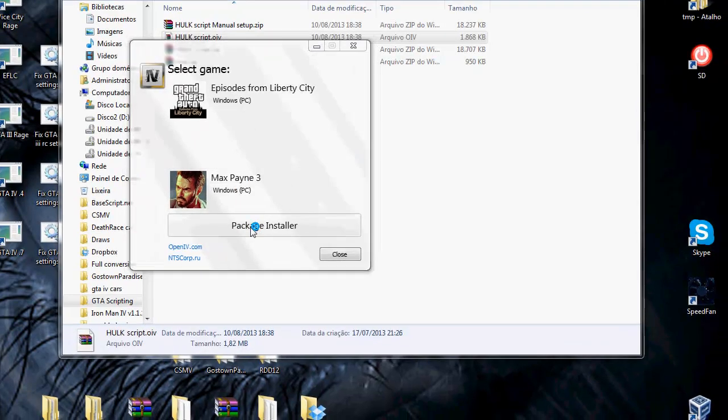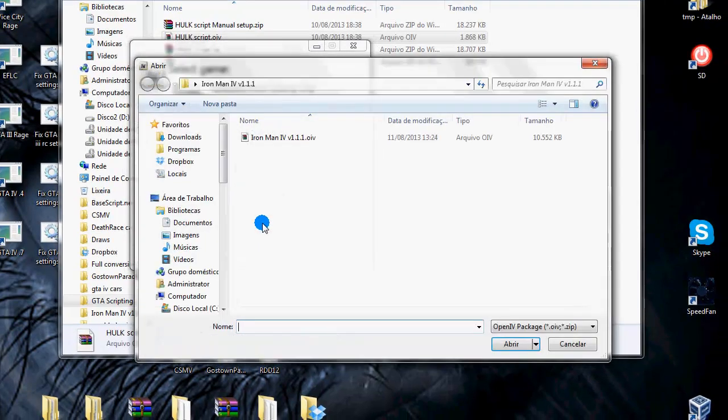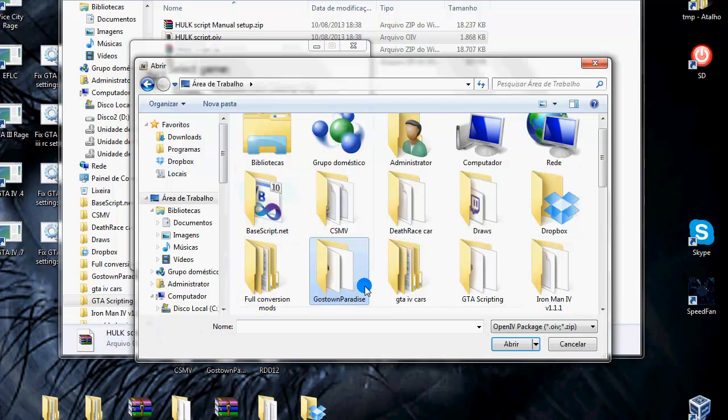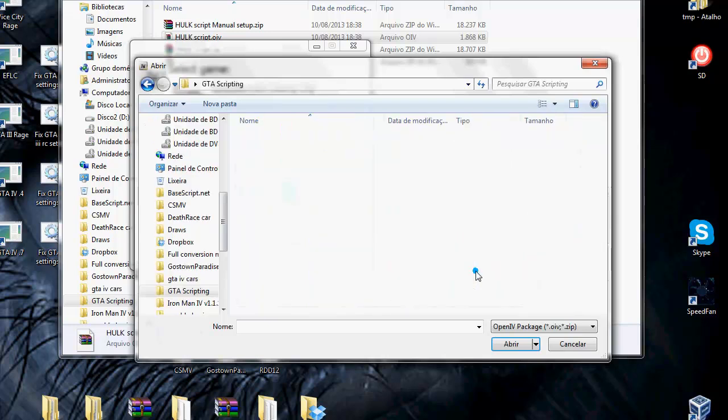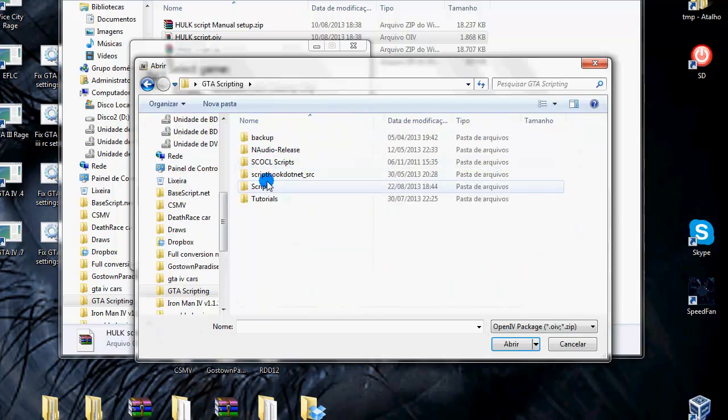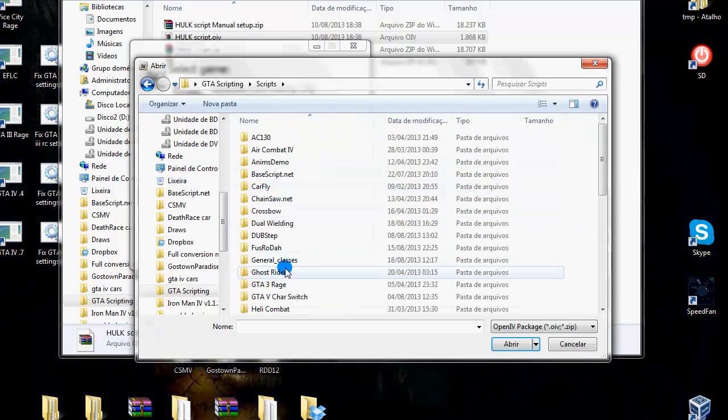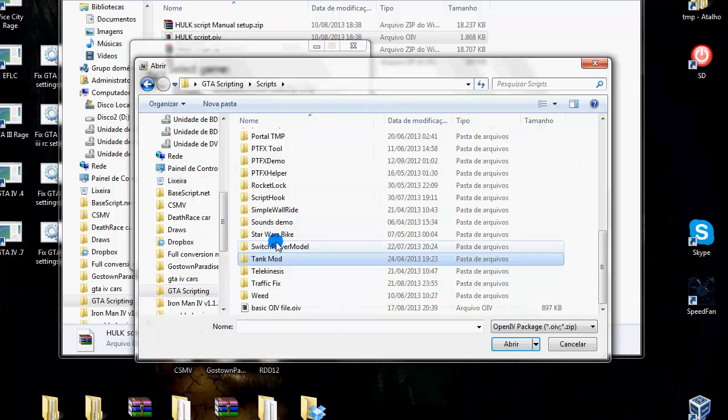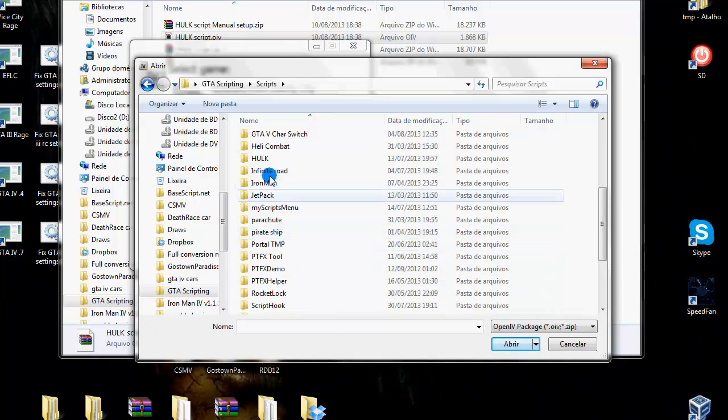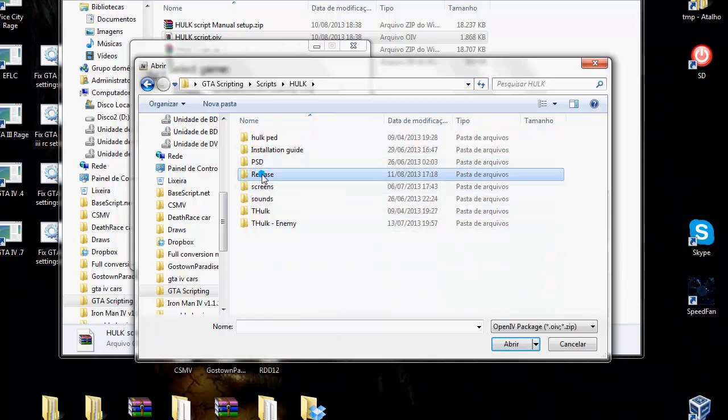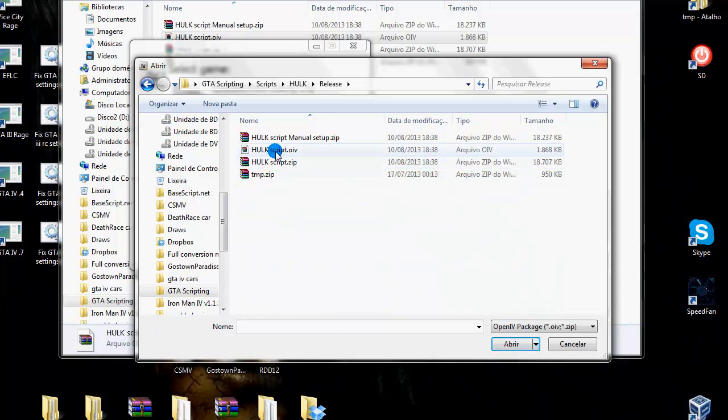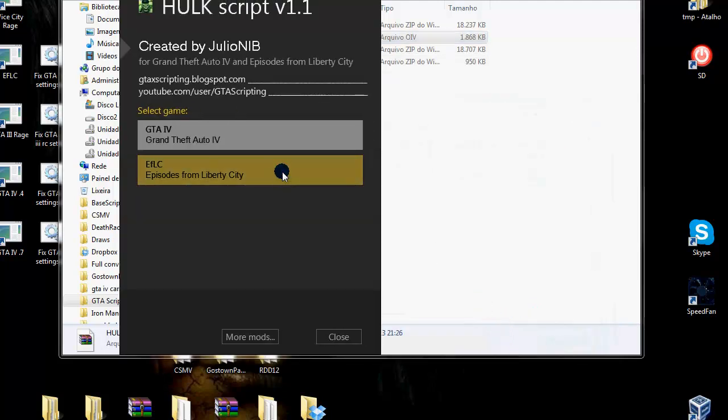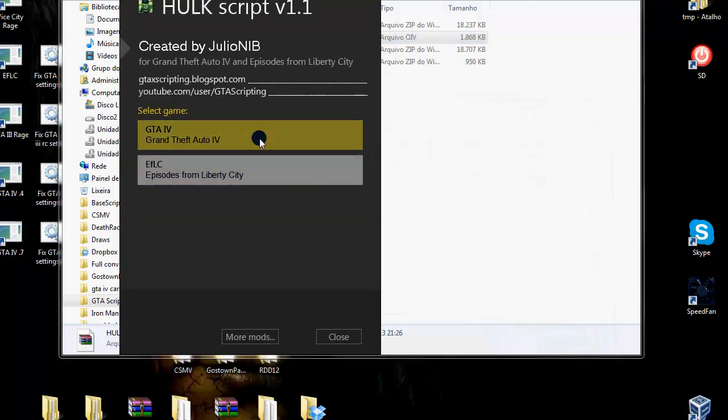Let's open this file with OpenIV package installer. Same thing. Select the game version. Let me show in the GTA version.